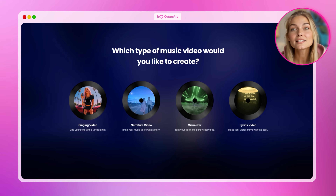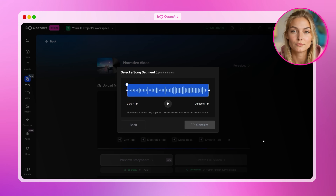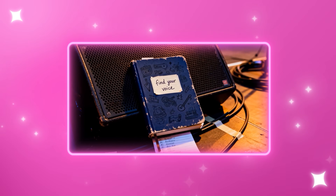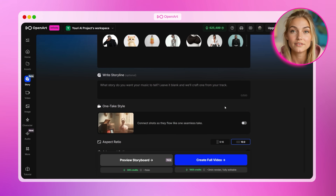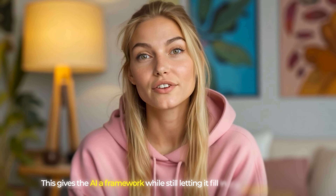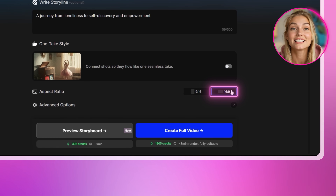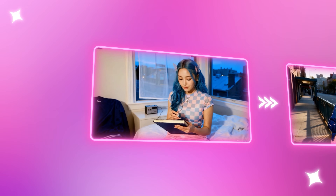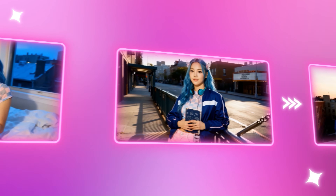It's honestly incredible how much the AI handles for you. While that's generating, let me show you the Narrative Video mode. Go back to Music Video and select Narrative Video, then upload your song again. With the beginner method, you can let OpenArt auto-detect your song's story — the AI listens to your lyrics and interprets the emotional journey, then creates visuals that represent that story. In the storyline section, you can either write your own or leave it blank. For a quick approach, just describe the emotional journey in one sentence like: a journey from loneliness to self-discovery and empowerment. Set your aspect ratio to 16:9, enable Match Video to Beat in advanced options, and click Create Story. You might see your character starting in a dark isolated space, then gradually moving into brighter, more open environments as the song builds.